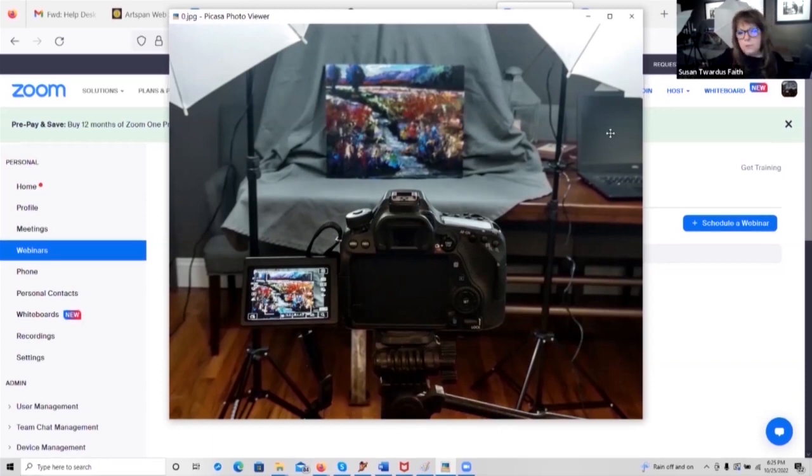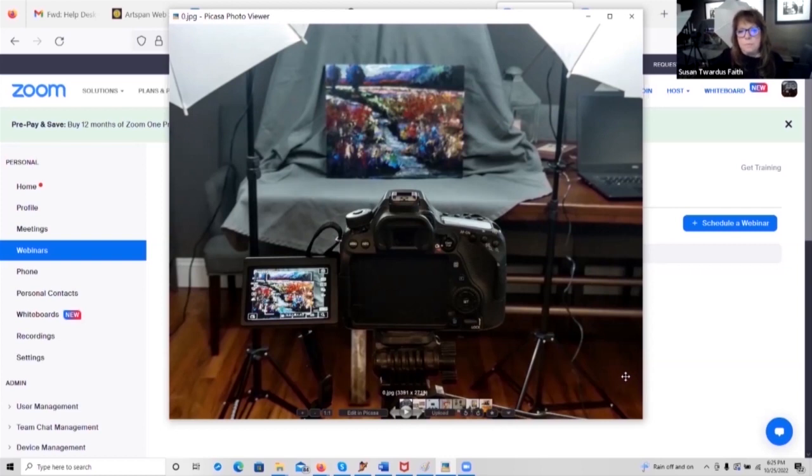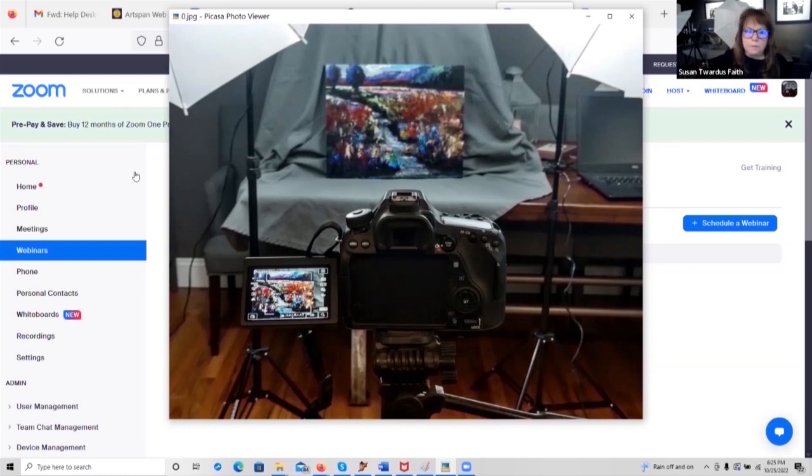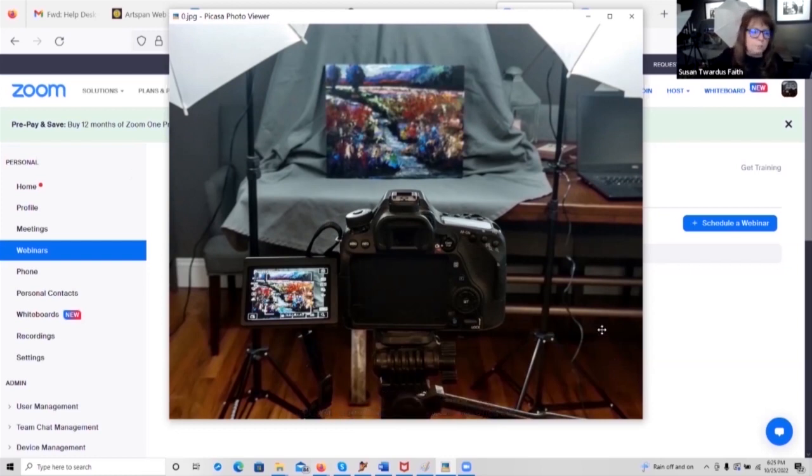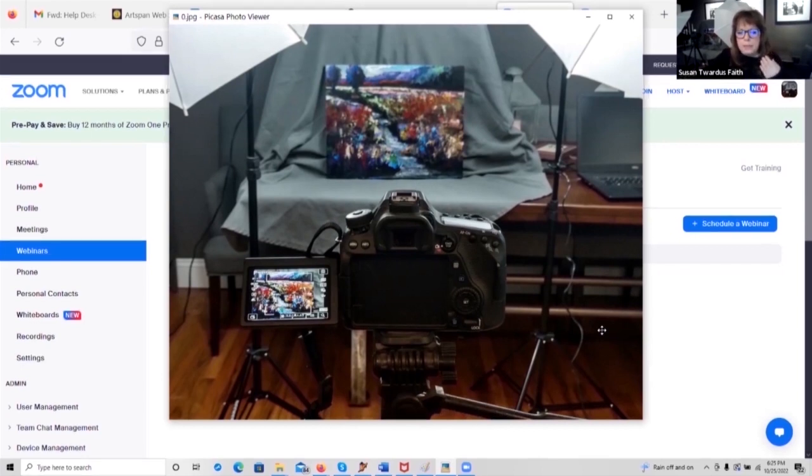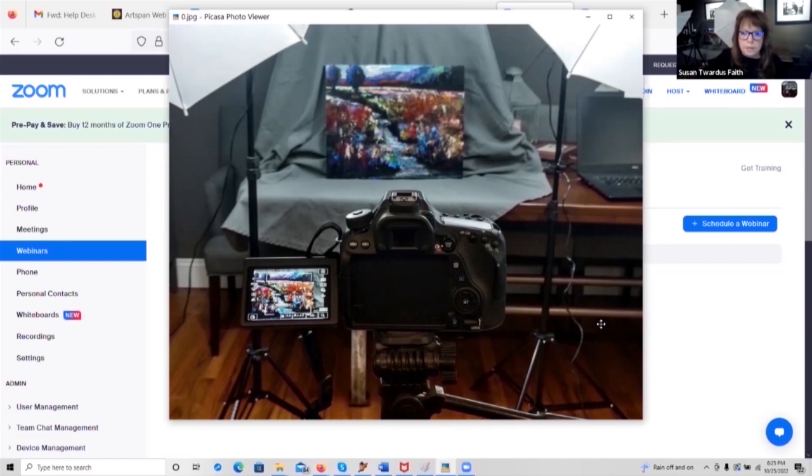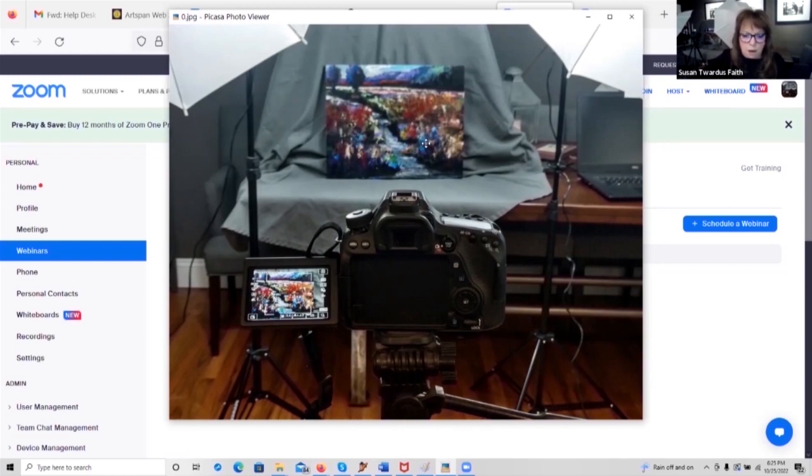The other most important thing is the space that you choose. Make sure that it's a space that doesn't have any harsh direct lighting coming from any direction. If there is a window in that room, it should be behind you. And you should be able to close curtains or close blinds so that you don't get any unwanted light spots on your artwork.